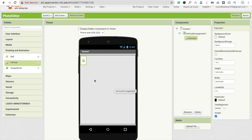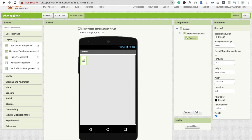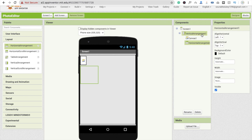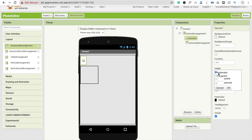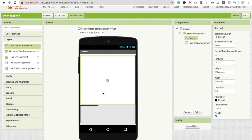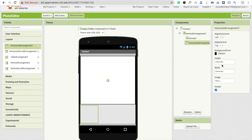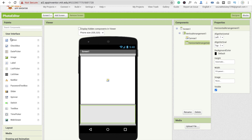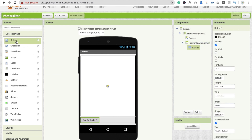Now I'm going to use one more layout — a Horizontal Arrangement. Make the Canvas height Fill Parent and width Fill Parent. Then make this Horizontal Arrangement width Fill Parent, and drag and drop two buttons here — first one and second one.